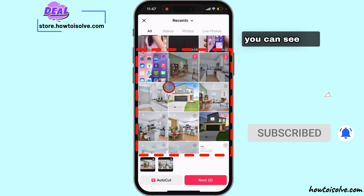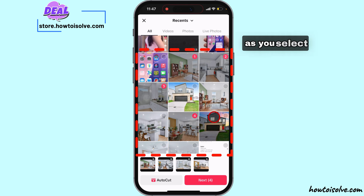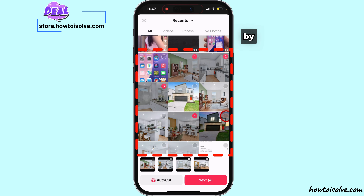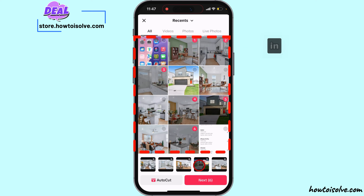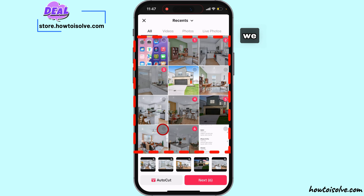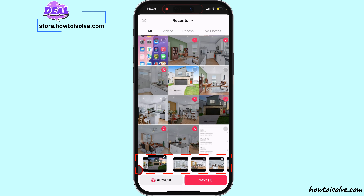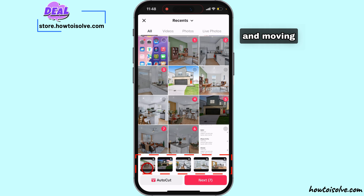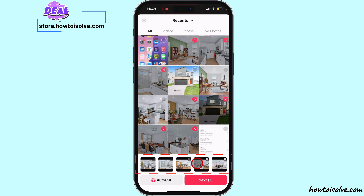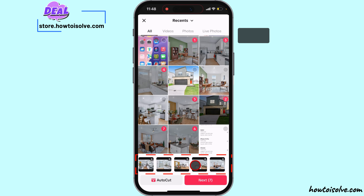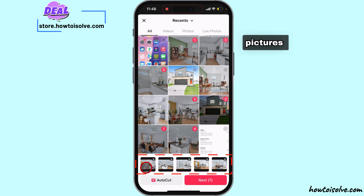You can see the sequence number as you select photos by tapping on the select box for the slideshow. In addition, we can reorder by holding on the preview and moving to the left or right side, like this. That's an easy method to select slideshow pictures.